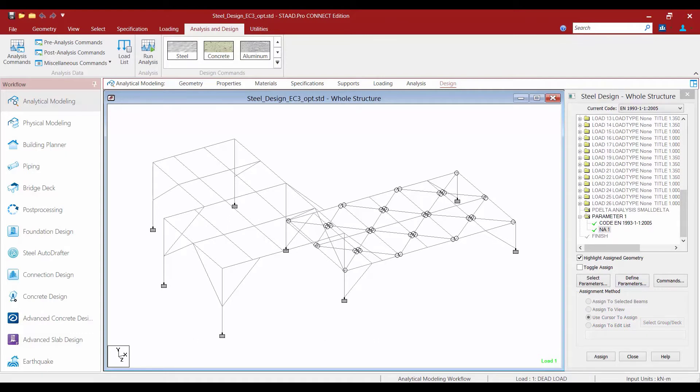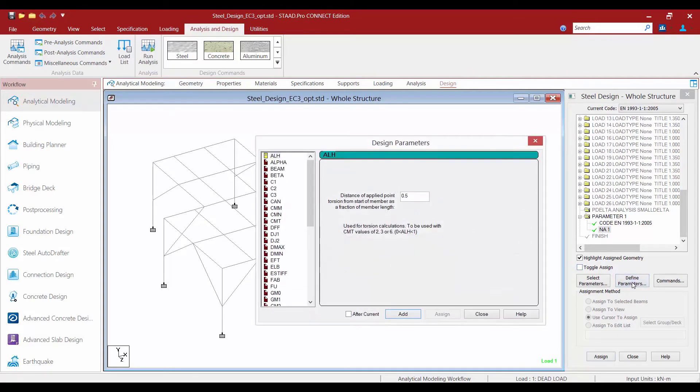In addition to setting up our current steel design code and the national annex we are also going to specify the steel grade for our structural steel members that will be performing the optimization on. We're going to go to our steel design dialog and click on the define parameters button.